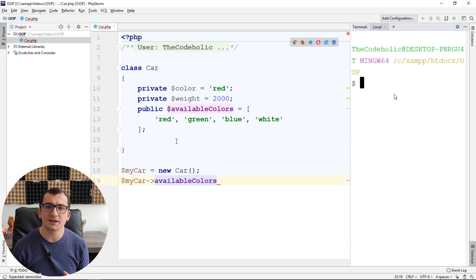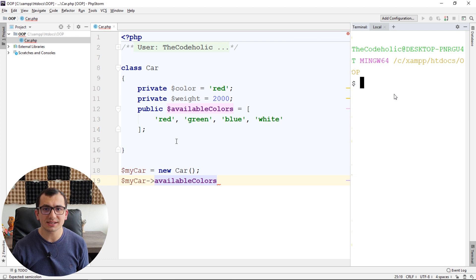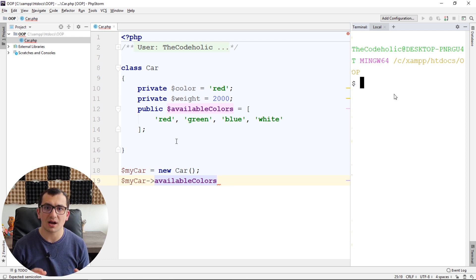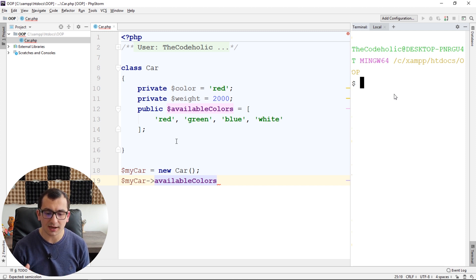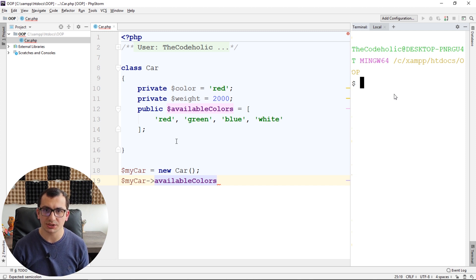So what's the difference between normal instance properties and static properties? Static properties are associated to the class, not the instance. And normal properties like color and weight — and in this case available colors also — are associated to the instance.